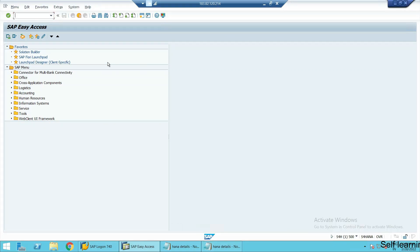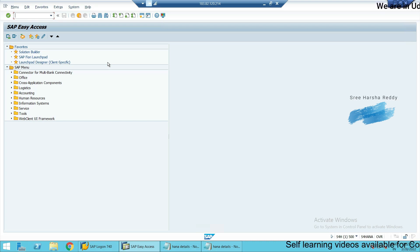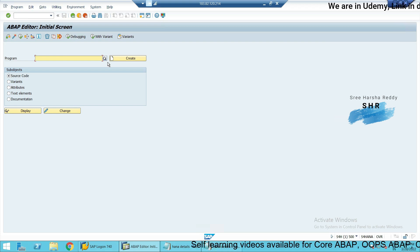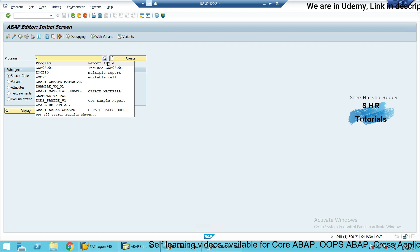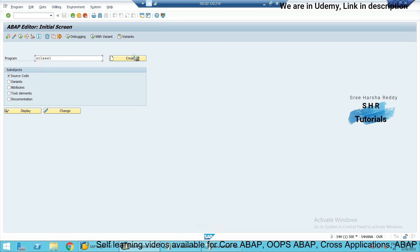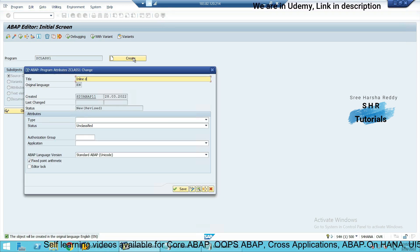We are going to create sessions for newly created syntaxes in ABAP. This is a video series where we will be discussing all the new syntaxes introduced in SAP ABAP. This will be class 1, and we will start with inline declarations.